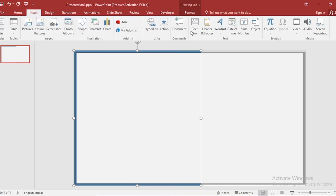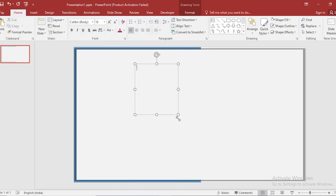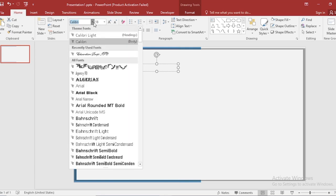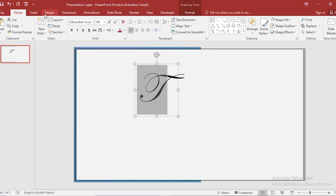Go to insert, click on text box, write capital T here. Select and change the font. Also increase font size.